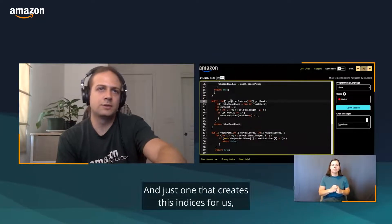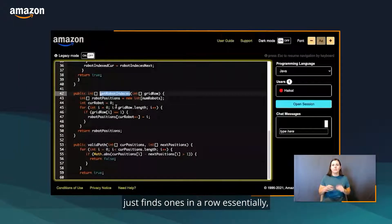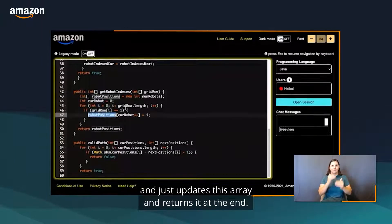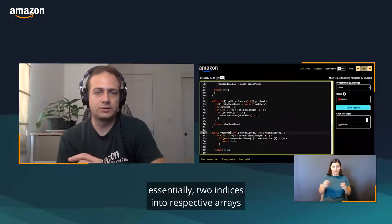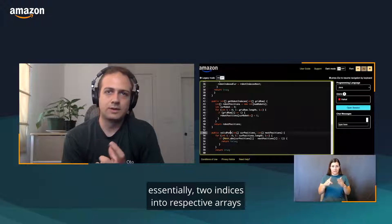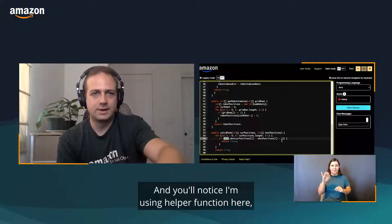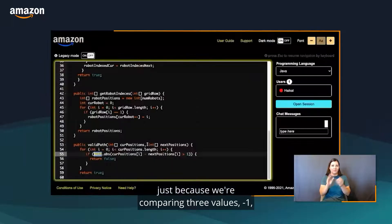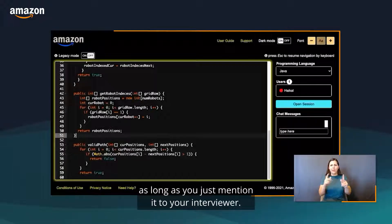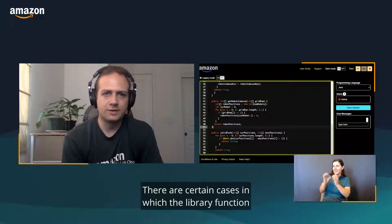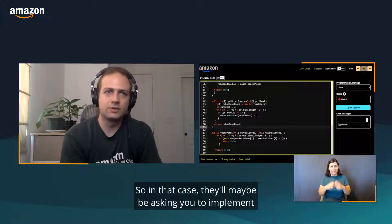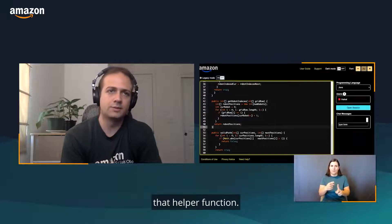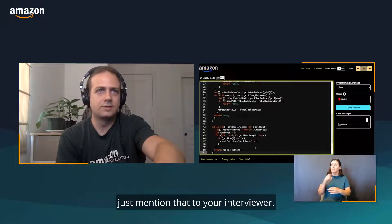We have two helper functions here. One creates these indices for us, just finds ones in a row essentially, updates this array and returns it at the end. The other one just checks two array positions, essentially two indices into respective arrays for where the positions are. You'll notice I'm using a helper function here just because you're comparing three values. Negative one, zero, and one are fine in this case. That's typically okay to do, is use library functions as long as you just mention it to your interviewer. There are certain cases in which a library function just solves a problem for you, which is clearly not the data point we're looking for. In that case, you'll maybe be asked to implement that helper function. But in general, it's fine to use library functions. Just mention that to your interviewer.